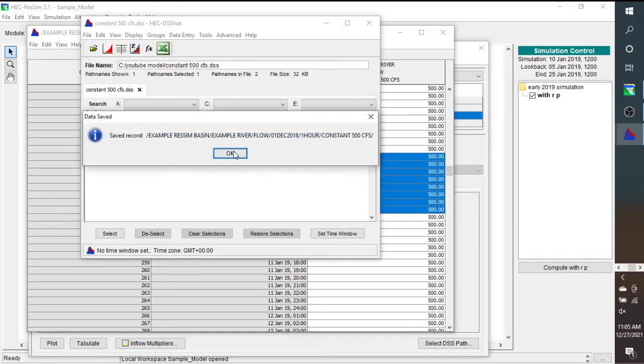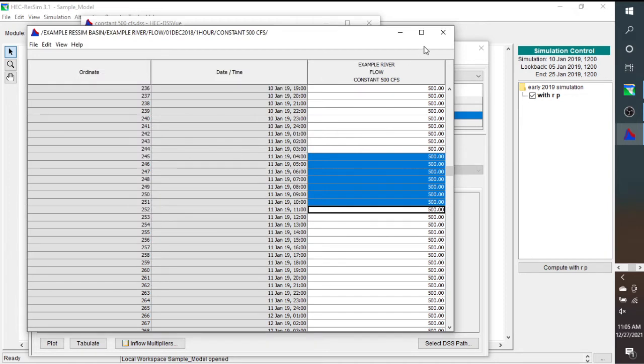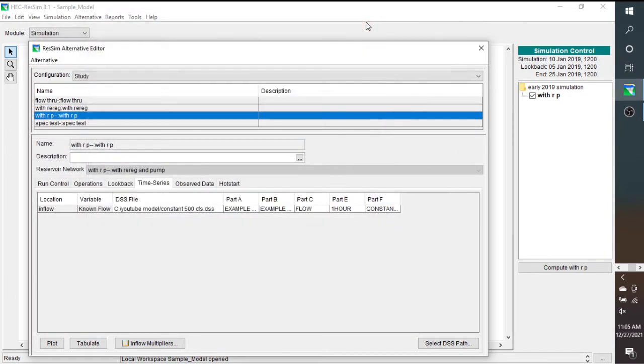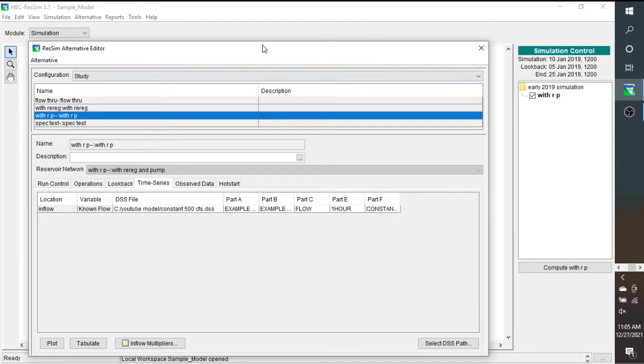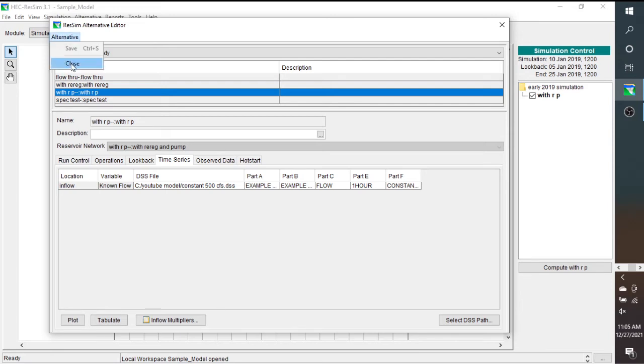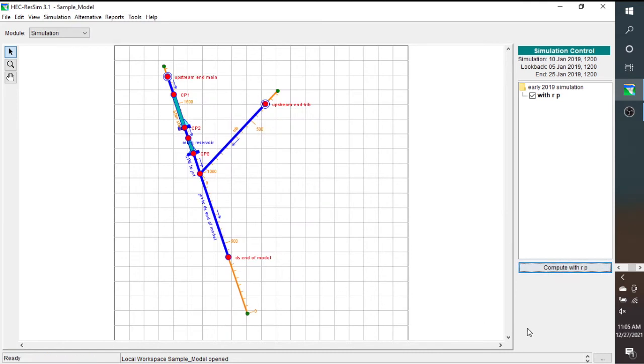And we can save it, and then we'll close it. So now we've hopefully filled in that missing data that we had. So we'll close this.